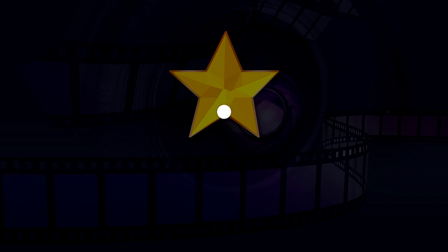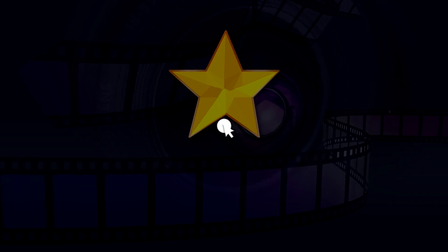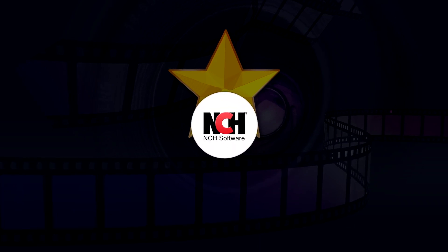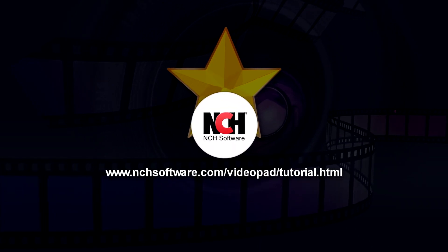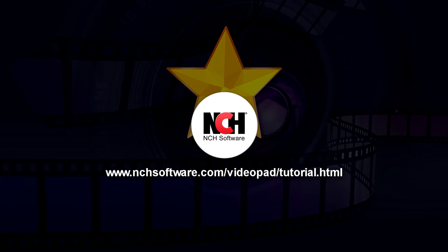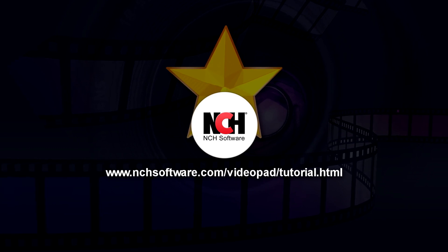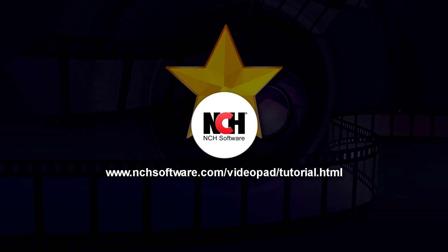For more VideoPad tutorials, visit the address shown on your screen.